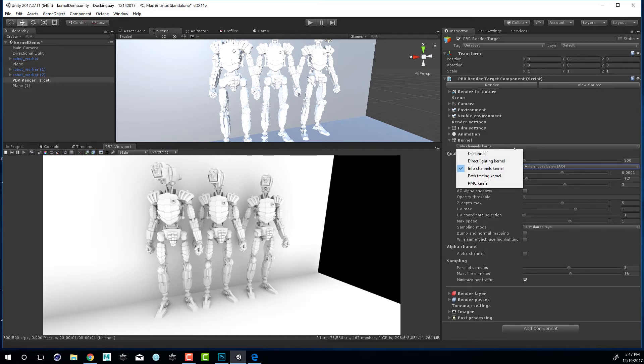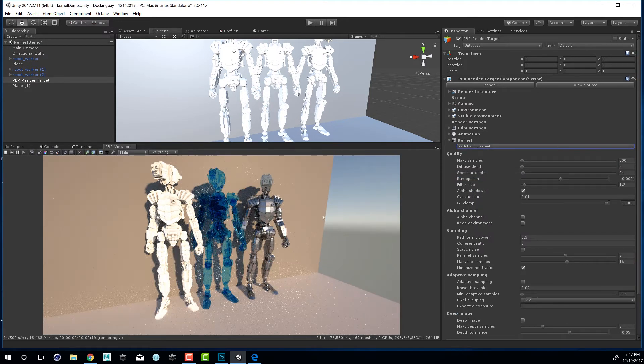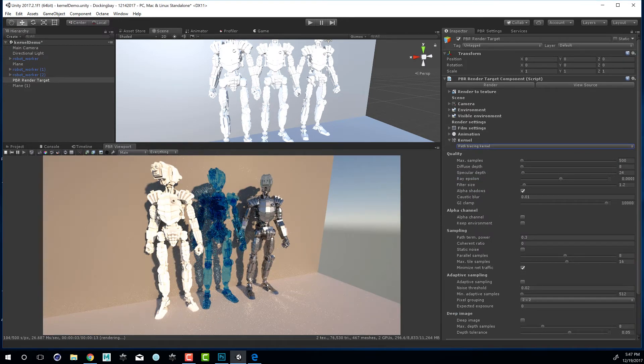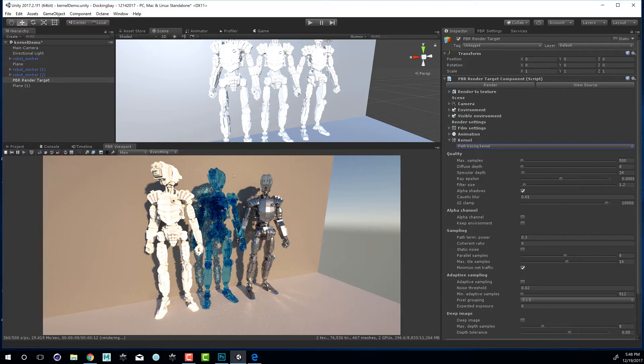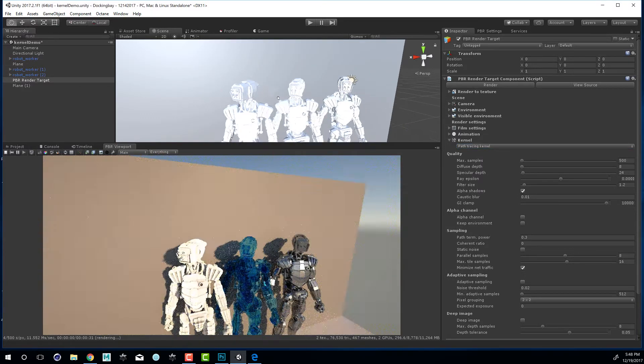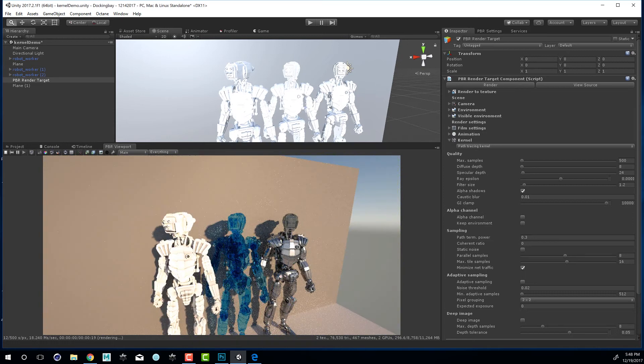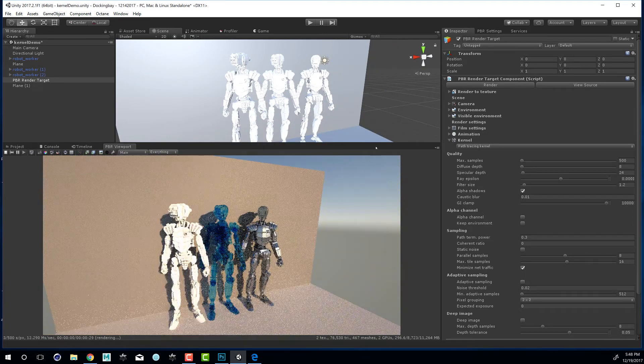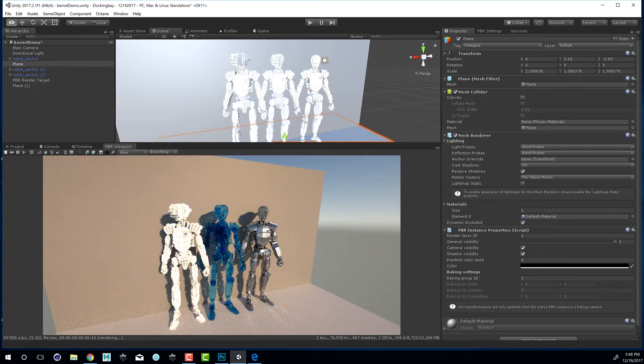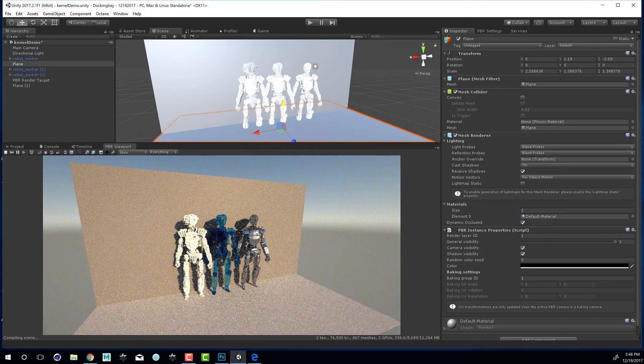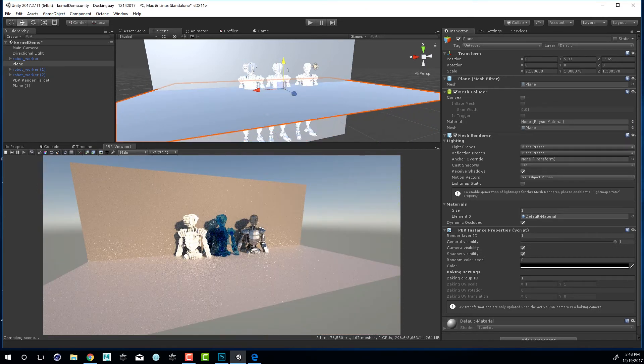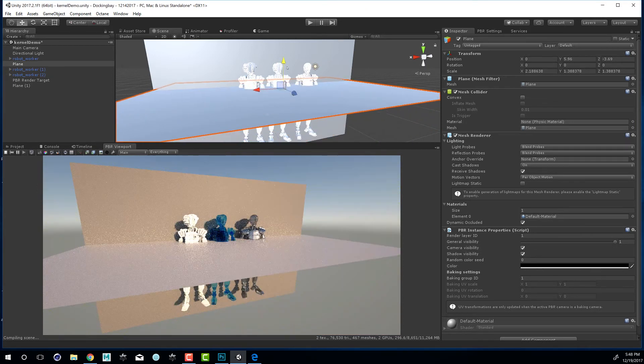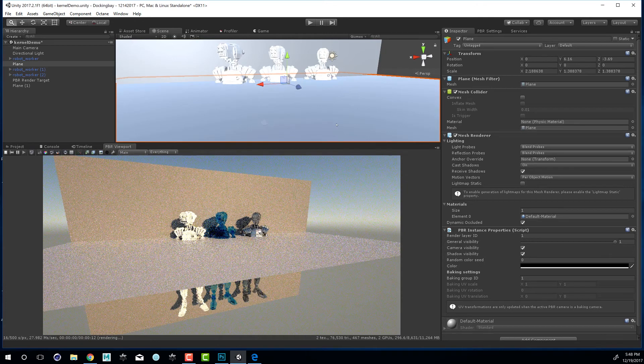If we switch to the path tracing kernel you can see that now the specular material renders in a much more realistic way and we also have some caustic light patterns here behind in the shadows cast on the wall. So I'm going to zoom in here so we can take a closer look at that. I'm also going to take our plane here and move it up just so we can examine those shadows a little bit closer.